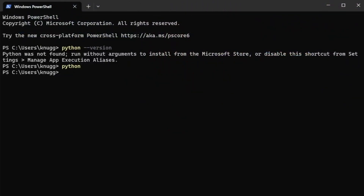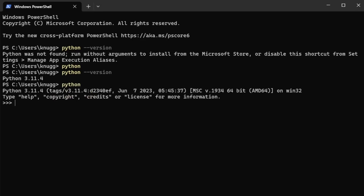We've returned to our terminal, and now let's type python --version again to display the version. You can see that the Windows Store offers the current version, which at the time of this recording is 3.11. To confirm that it's working, let's run a Python command.